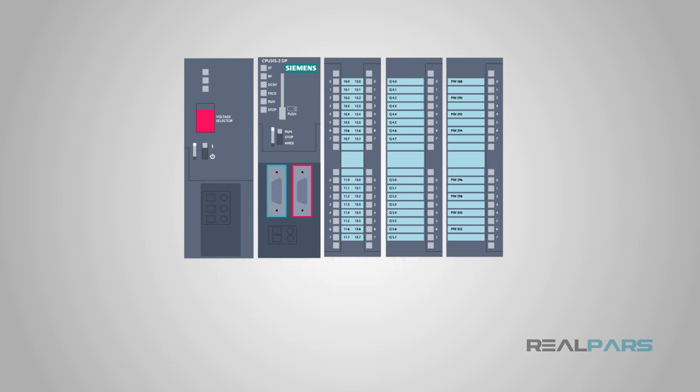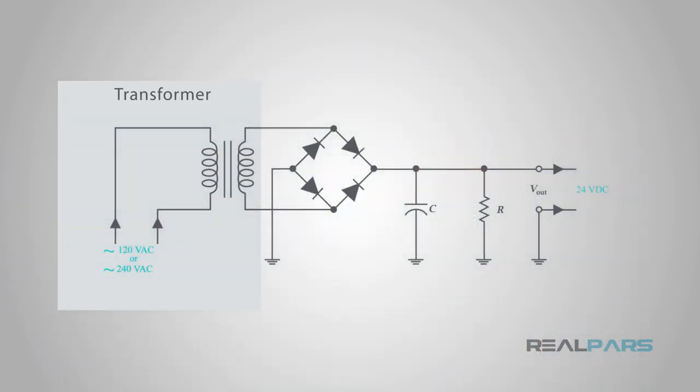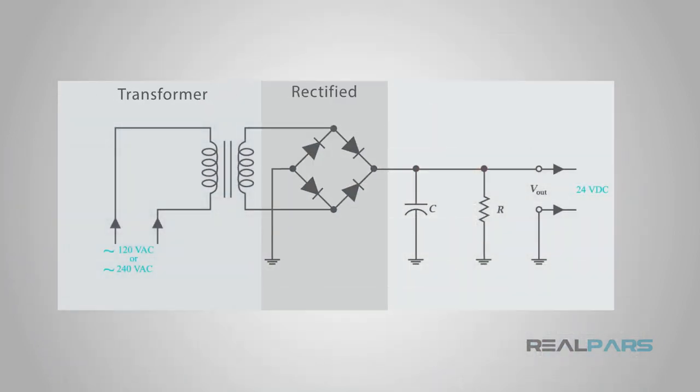Line voltage is stepped down with a transformer, rectified to convert it to DC, filtered with capacitors, and protected during this process. All of this is packed into that small looking power supply.